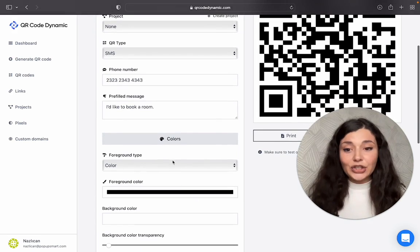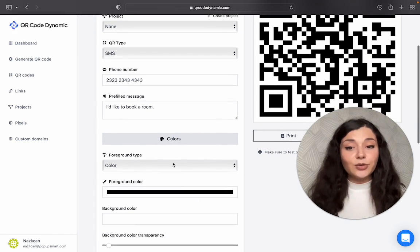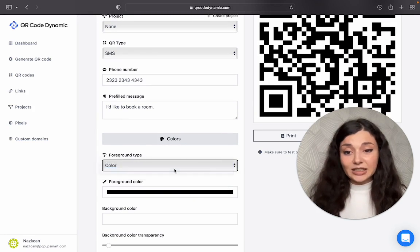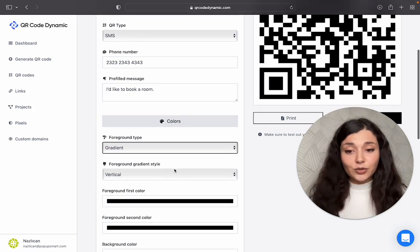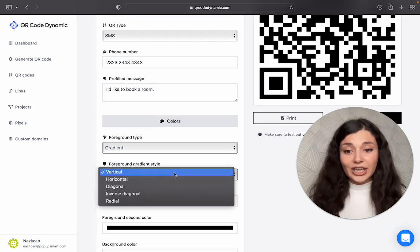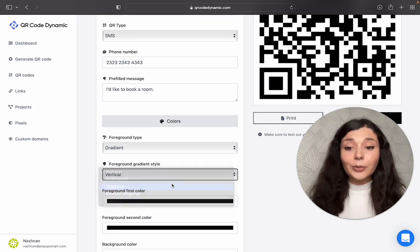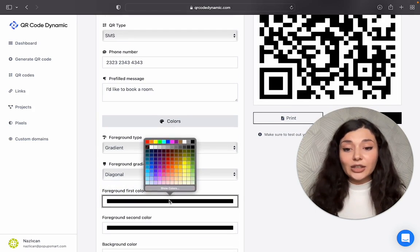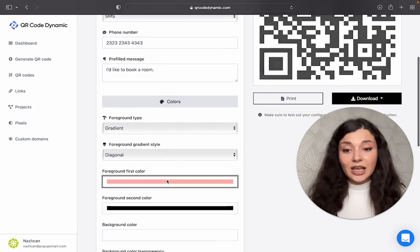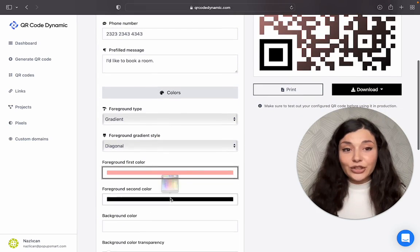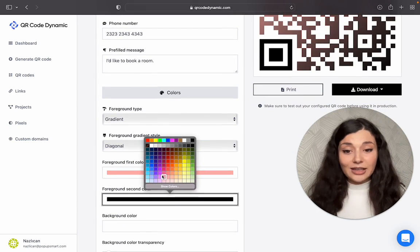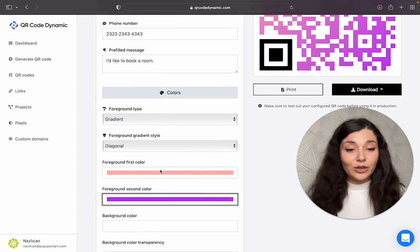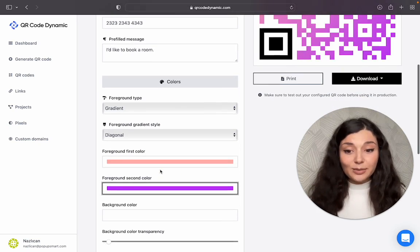You can change the foreground type. Gradient is good for a fancier look. You can change the gradient style also. You can use different colors. Make sure you have contrast colors to make your QR code more visible.